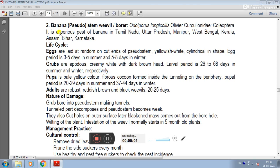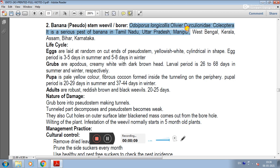The next pest of the banana is the banana stem weevil or borer. Its scientific name is Odoiporus longicollis (Oliver), belonging to the family Curculionidae and order Coleoptera.